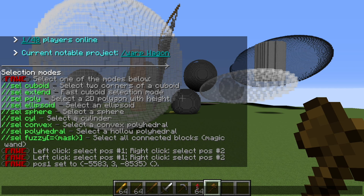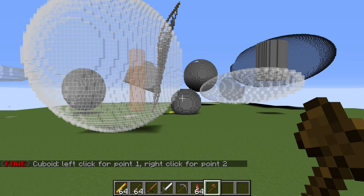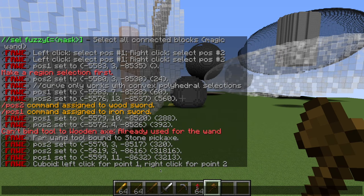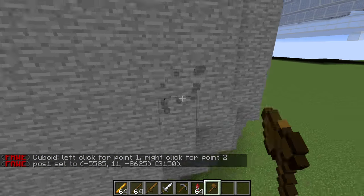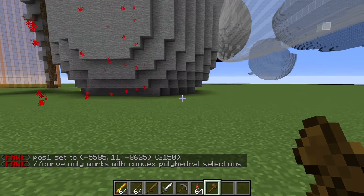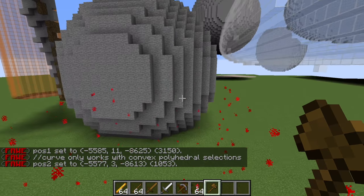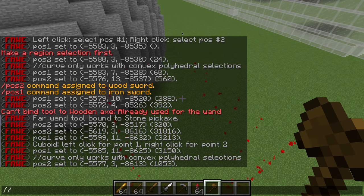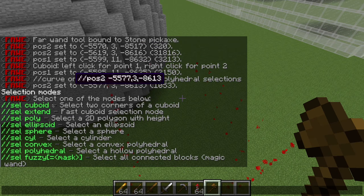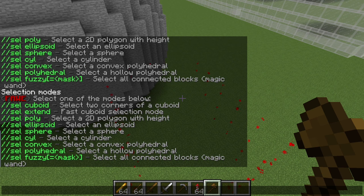The first selection type, and the one we've been using already, is //sel cuboid. If we type that in, it tells us to left click for the first point and right click for the second — just like we've been doing. If we want to bring up the full list of selection types again, we can just type //sel and anything that isn't a valid selection type name — I like to use //sel help because that reminds me it's the list.